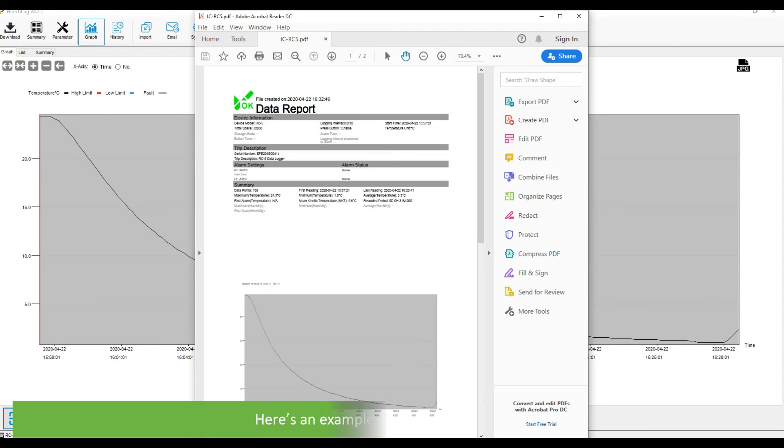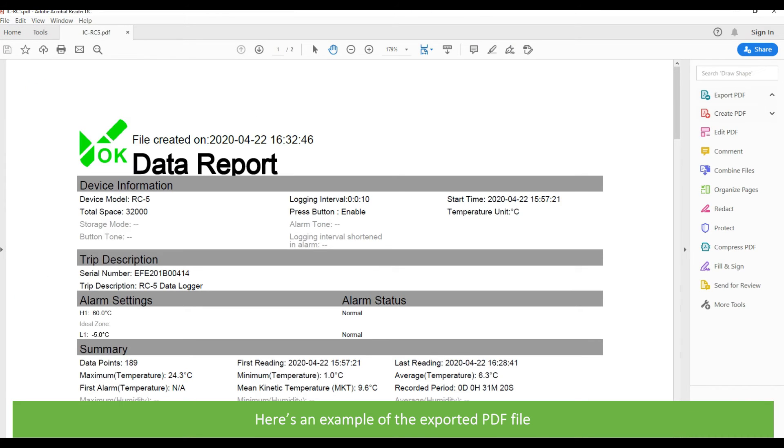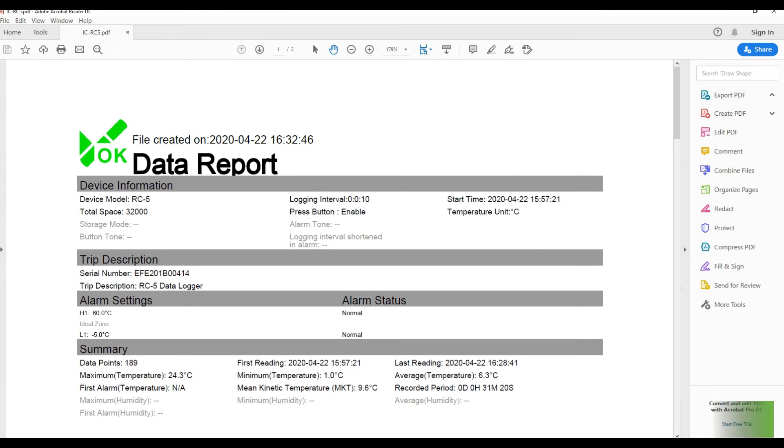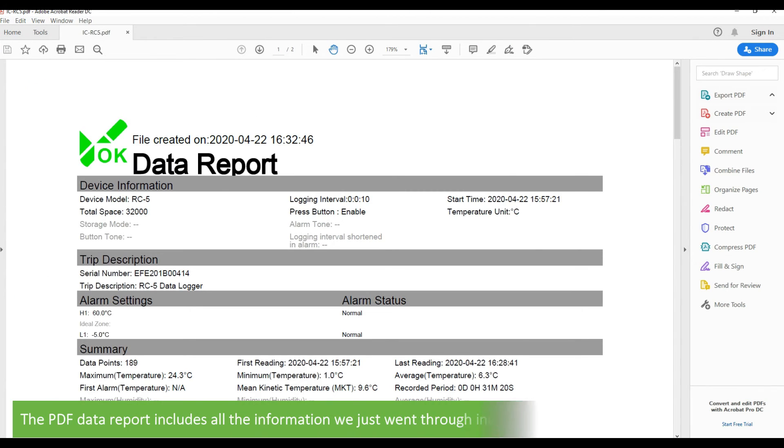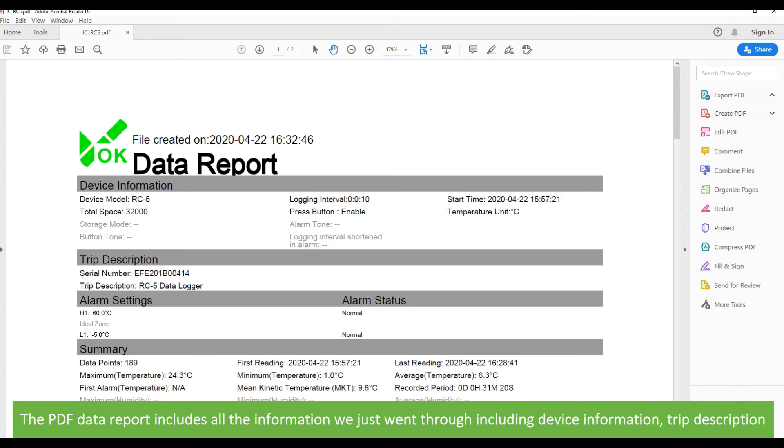Here's an example of an exported PDF file. The PDF data report includes all information we just went through, including device information, trip description, alarm settings, and summary.